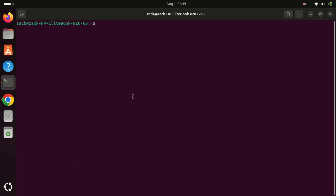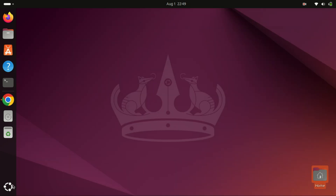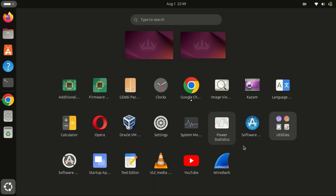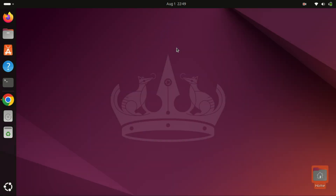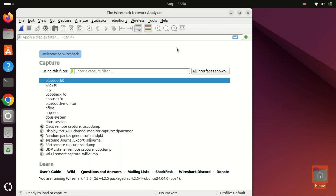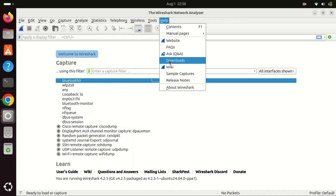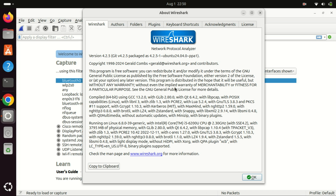The installation is complete. Now open Wireshark and confirm that Wireshark's latest version is installed on your system. This is the latest stable version for Ubuntu as of the recording of this video.